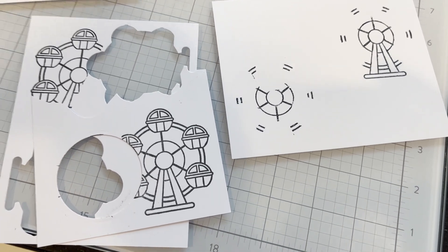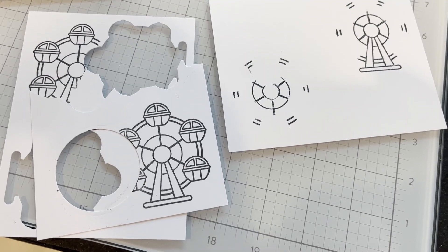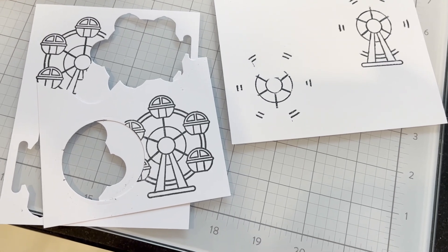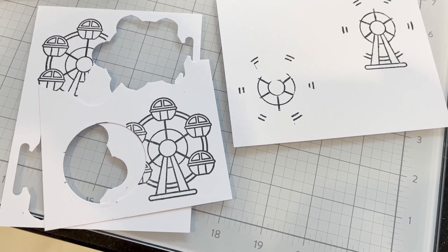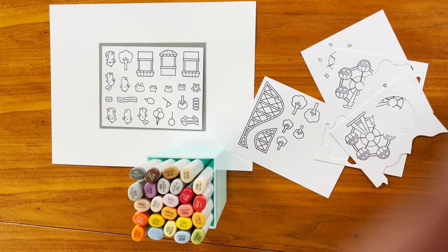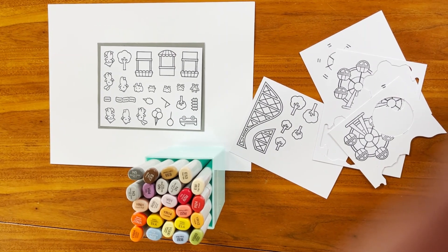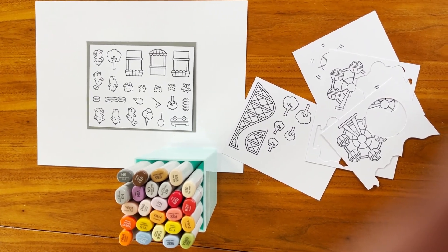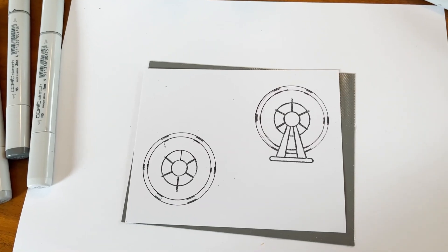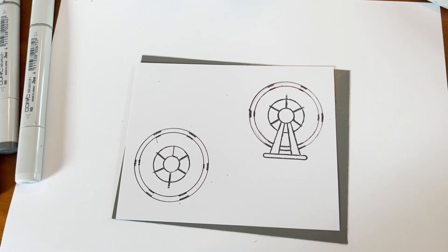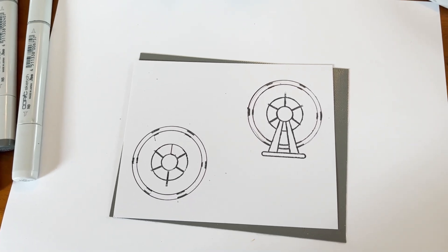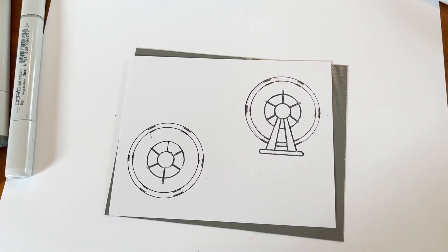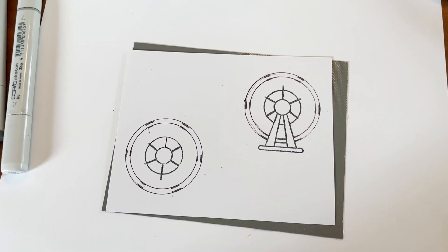It'll become clearer once it gets colored in and cut out. I've got a selection of Copic markers and I'm ready to color. So I've traced circles around the Ferris wheel sections and then I'll ink them in.